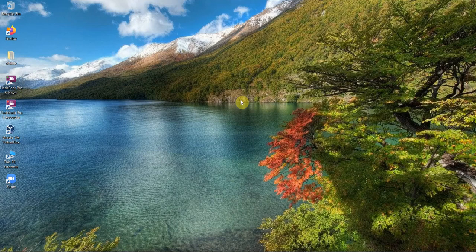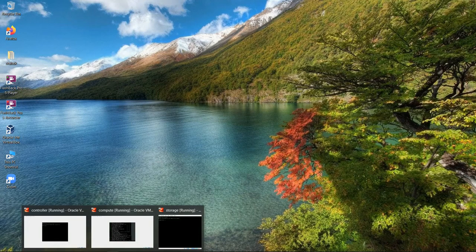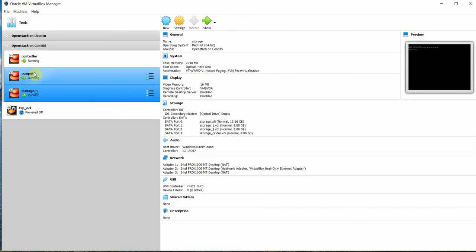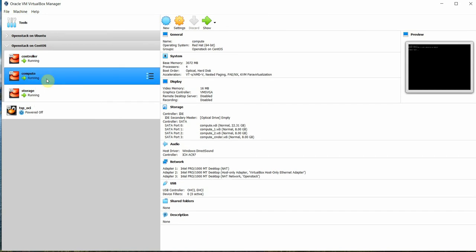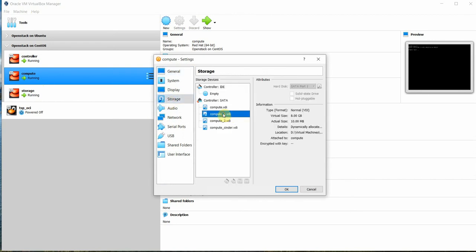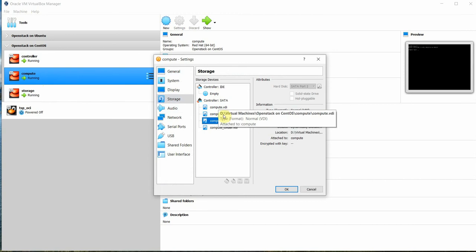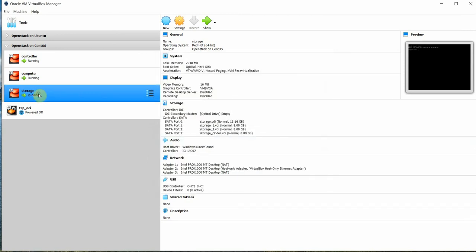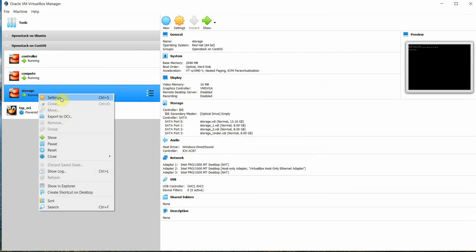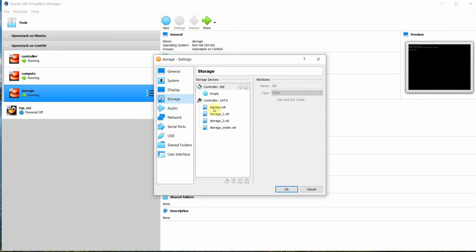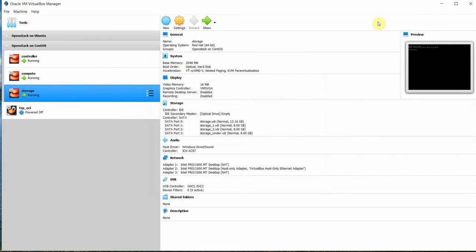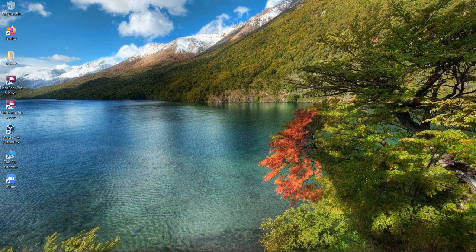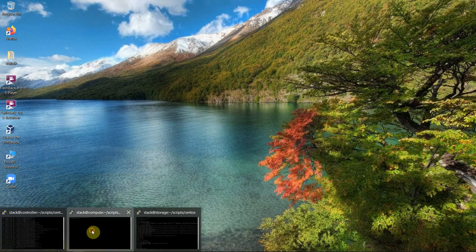Now let's move on to the compute node. On the compute and storage nodes, these are going to be my storage nodes. On the storage node, I have additional disks — this is my SDB and this is my SDC, two disks. Same on the storage server also — SDB and SDC. I will be using these disks for my object storage.